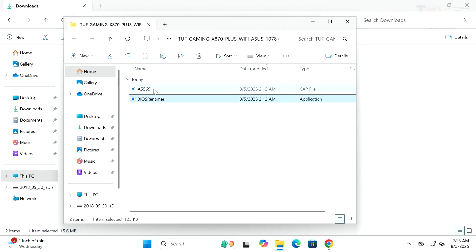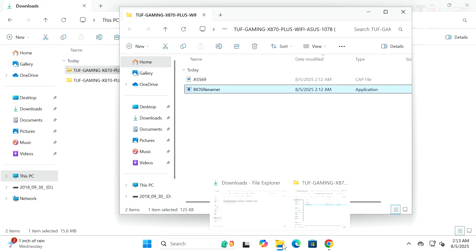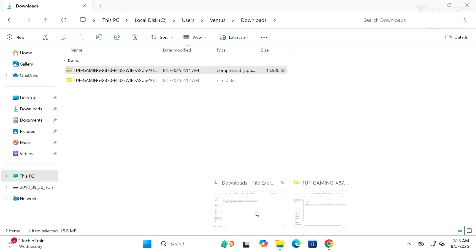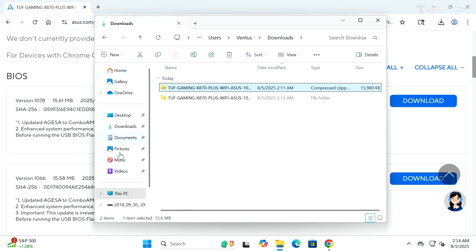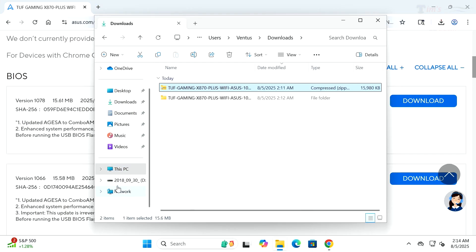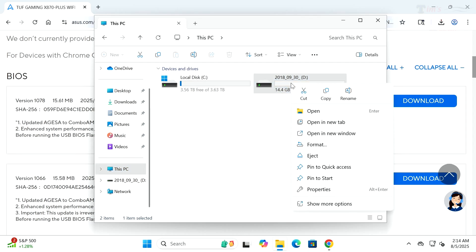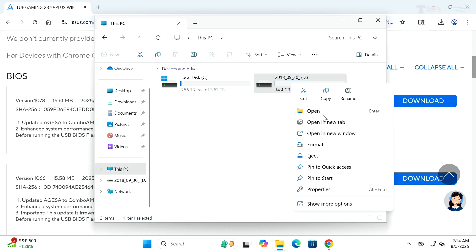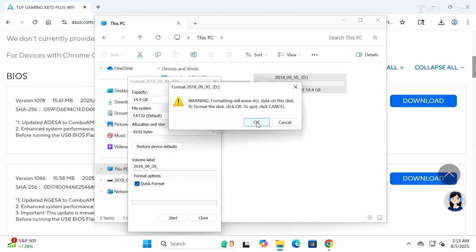The file has been renamed to A5569.cap as you can see. Now what we're going to do is pull that over onto a flash drive that I have installed on this computer. I've plugged in a 16 gig flash drive. We want to format this.